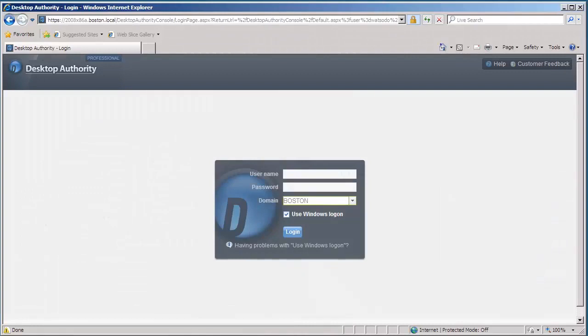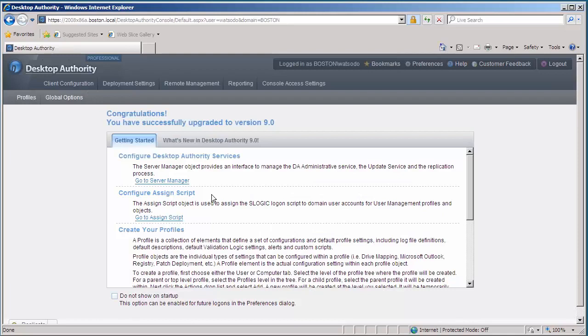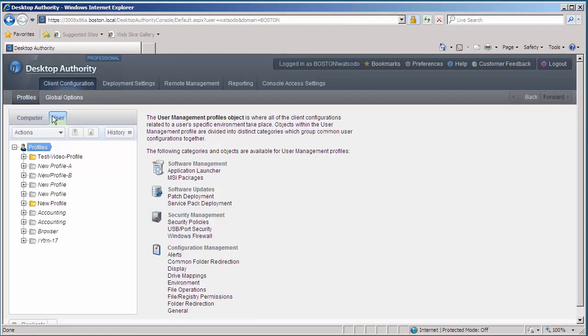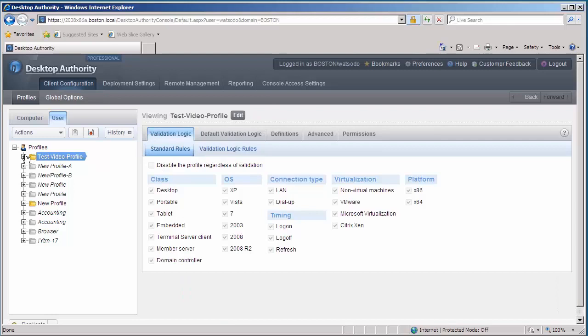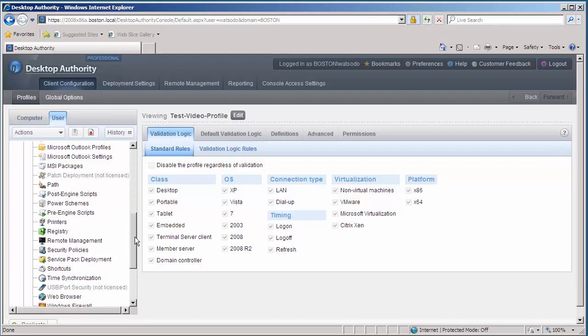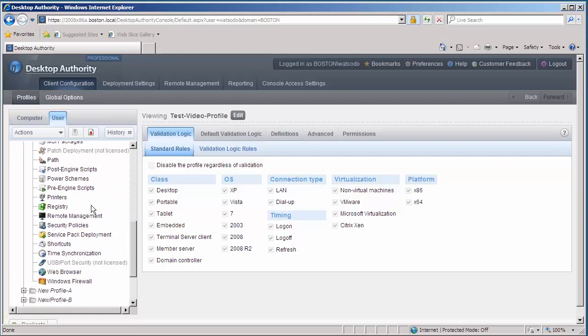Okay, so let's go ahead and log on to the Desktop Authority Management Console. We'll go under Profiles, and under User Profiles, we're going to choose my Test Video Profile and expand that, and scroll down to my printers object.